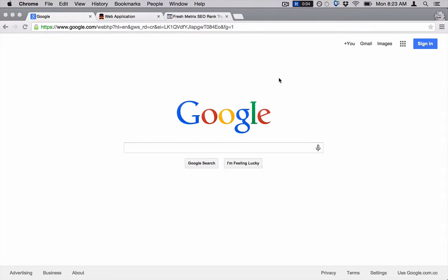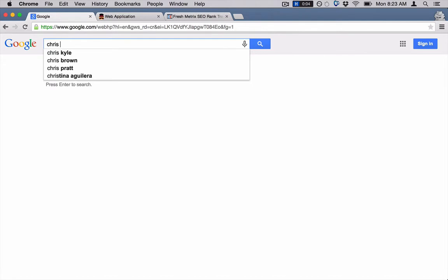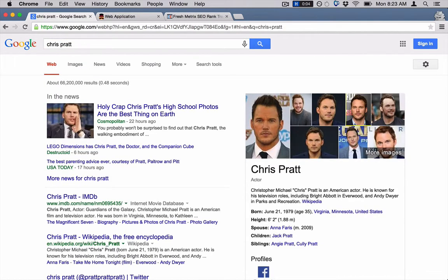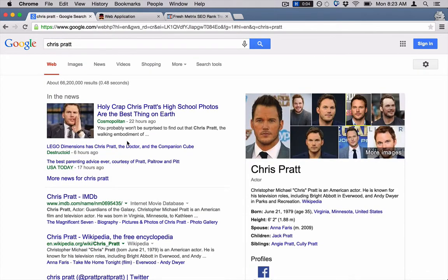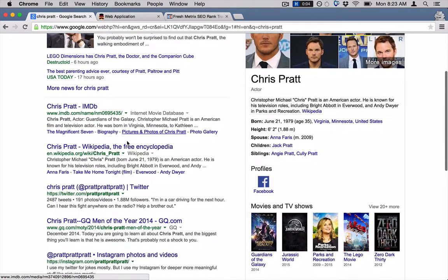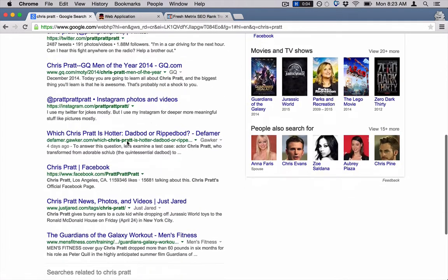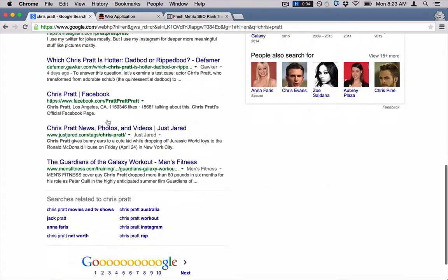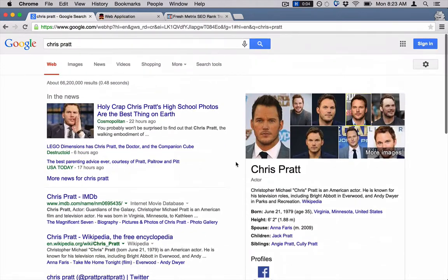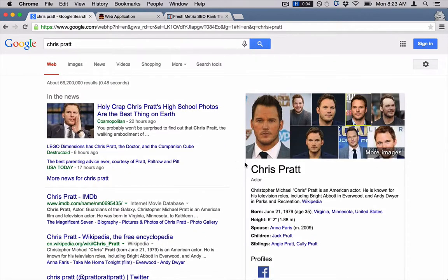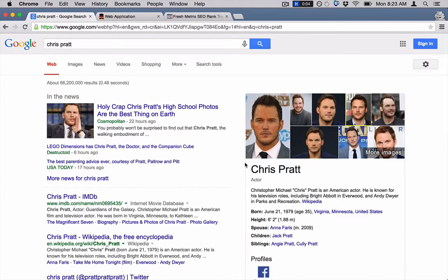What a lot of people do is they just come over here to Google and they type in their keyword, whatever that may be. It might be your business, and they just come down here and they look for their website. Then they go to a spreadsheet and they record their findings.